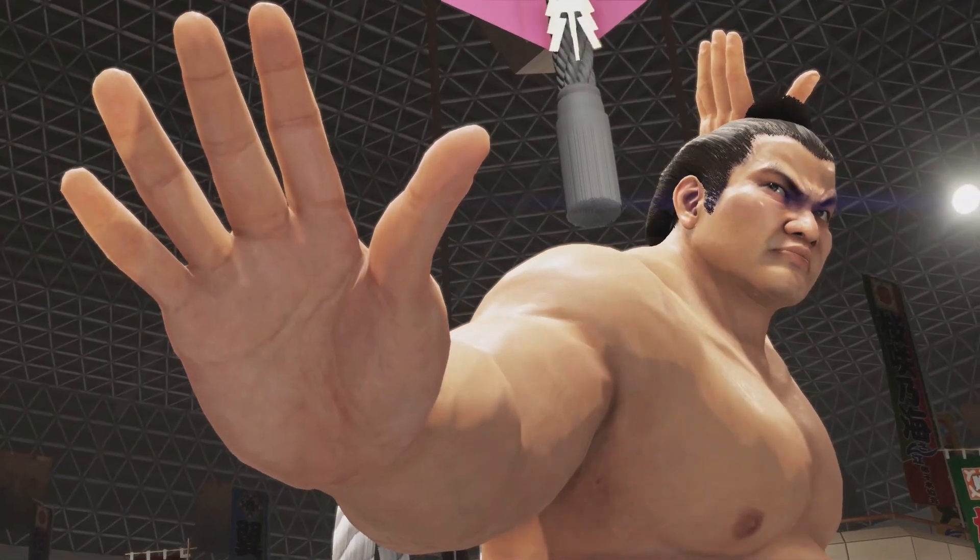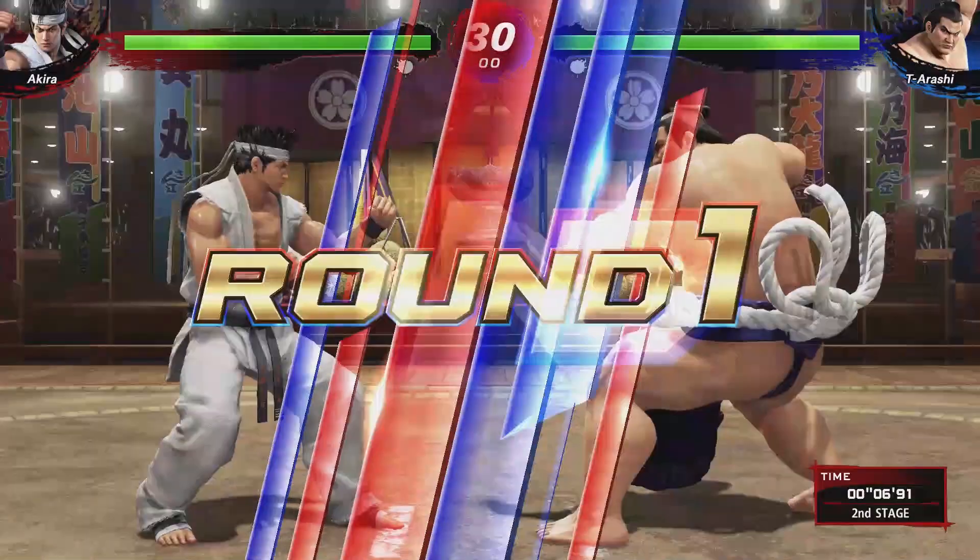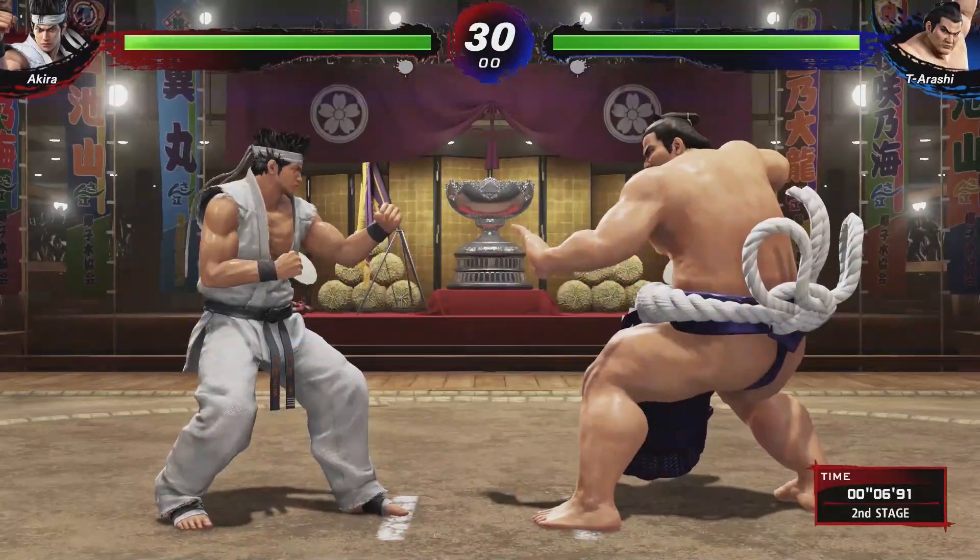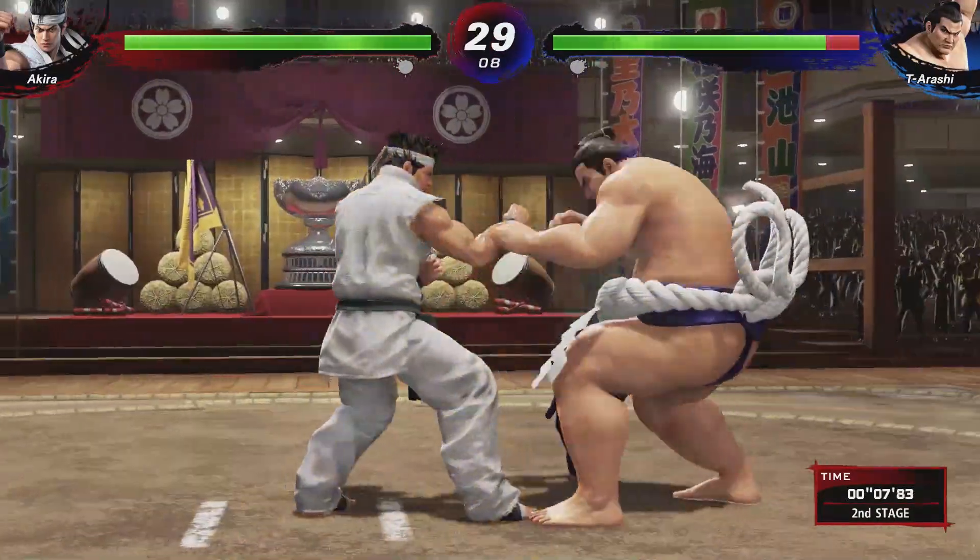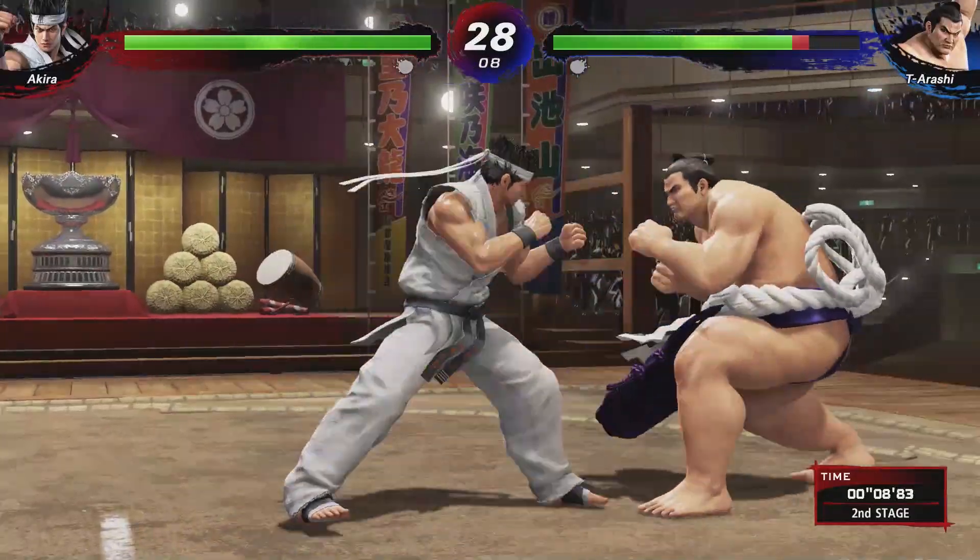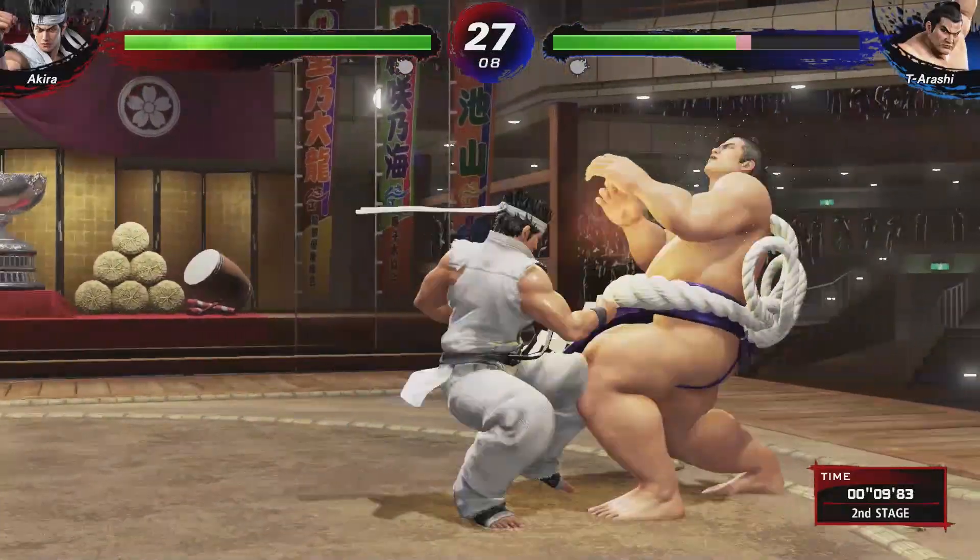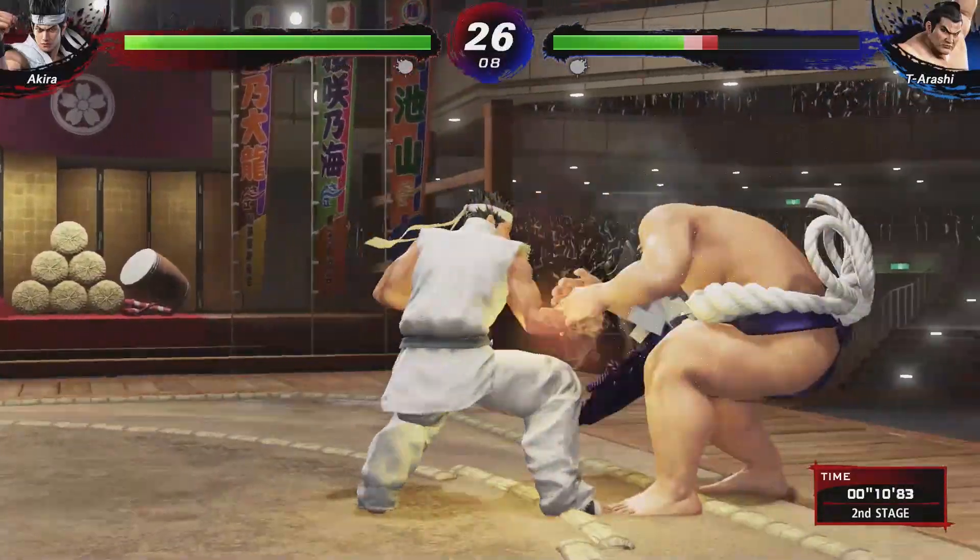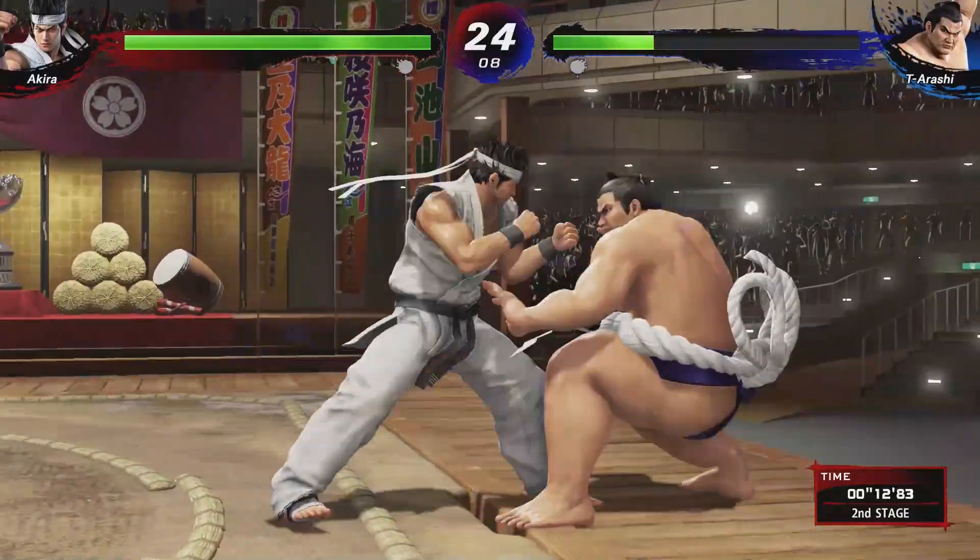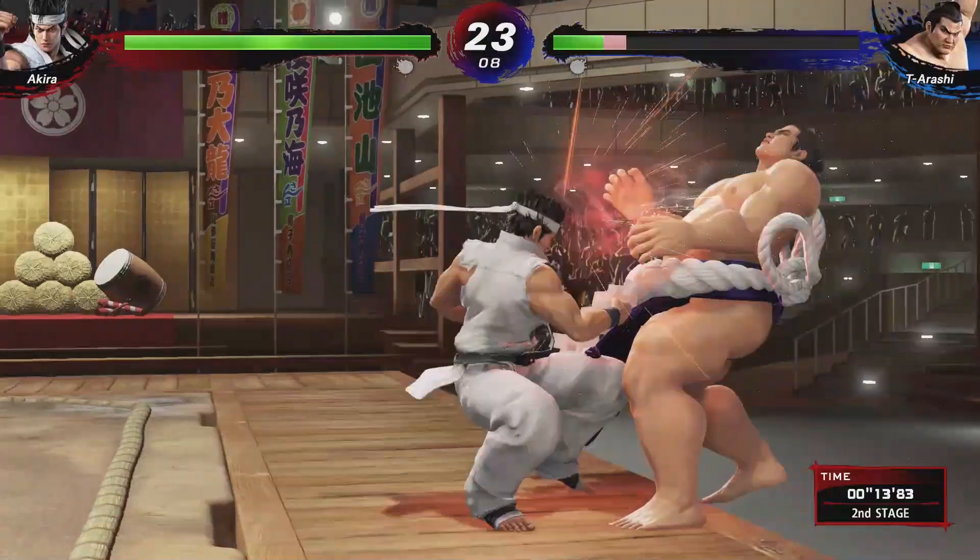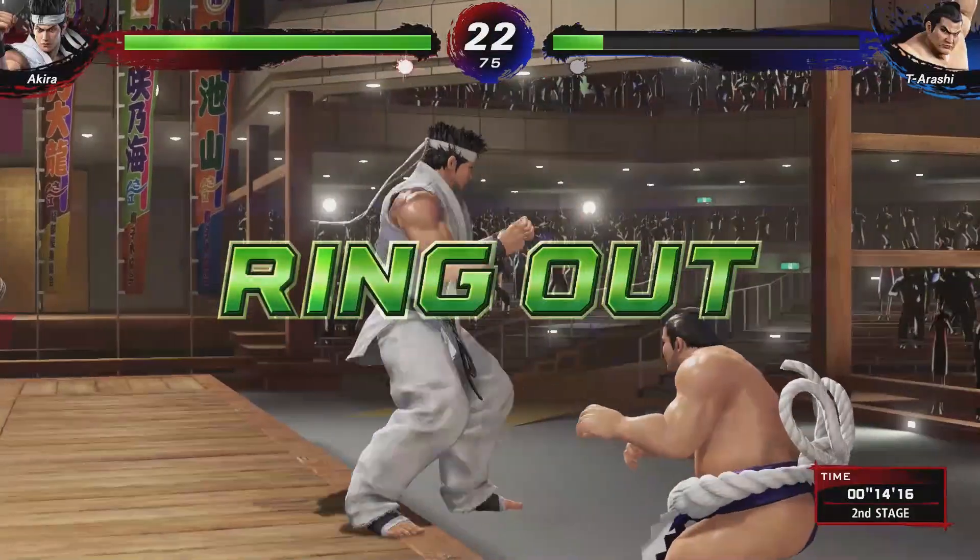In other PlayStation Plus news, June's line-up includes Virtua Fighter 5 Ultimate Showdown, which I have a full trophy guide on my channel, so I would appreciate you checking it out if you haven't already.